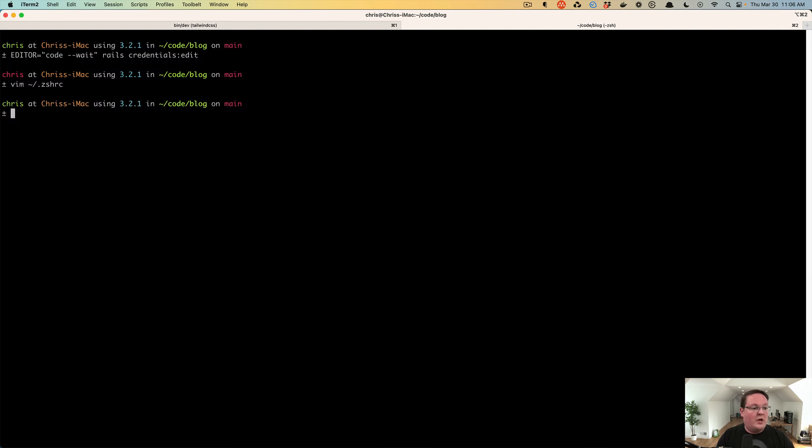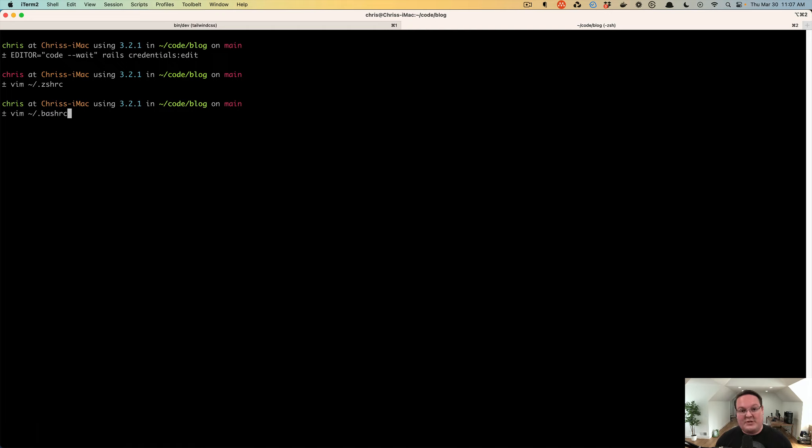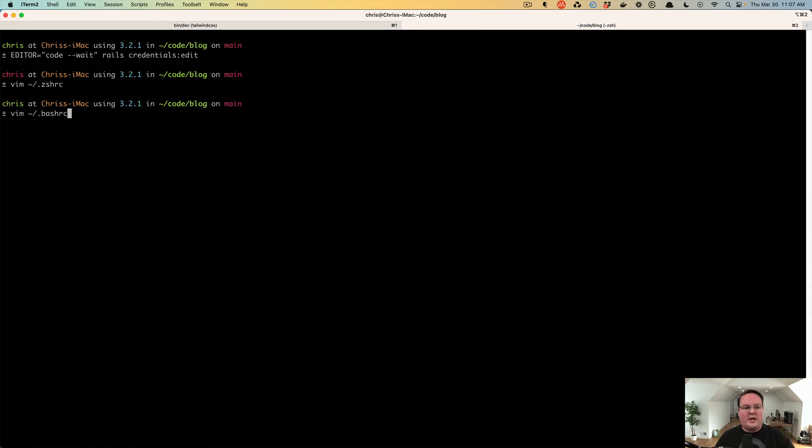But you will want to set VS Code to that. And if you're on Linux or on Windows on WSL, you will want to edit the Bash RC file because Linux and WSL, which is running Ubuntu Linux, will have Bash as the shell primarily unless you've customized that. And you should already understand all of this anyway then. So if this is brand new to you, add the export editor code dash dash wait to your shell. Then you can reopen your shell and it will have the editor available.